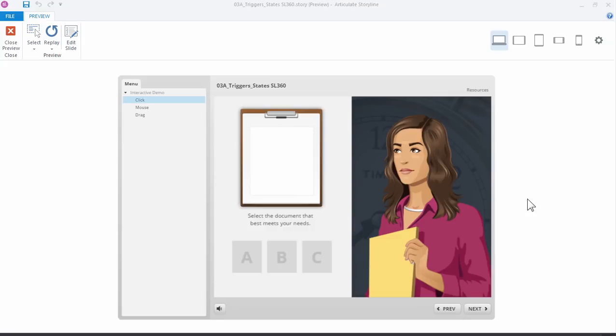You've got your clicking, you have your mouse overs, and then you have dragging. A lot of times those can be somewhat interchangeable, meaning that you could substitute a drag for a click or a hover for a click. This really depends on the activity and what you're trying to achieve.